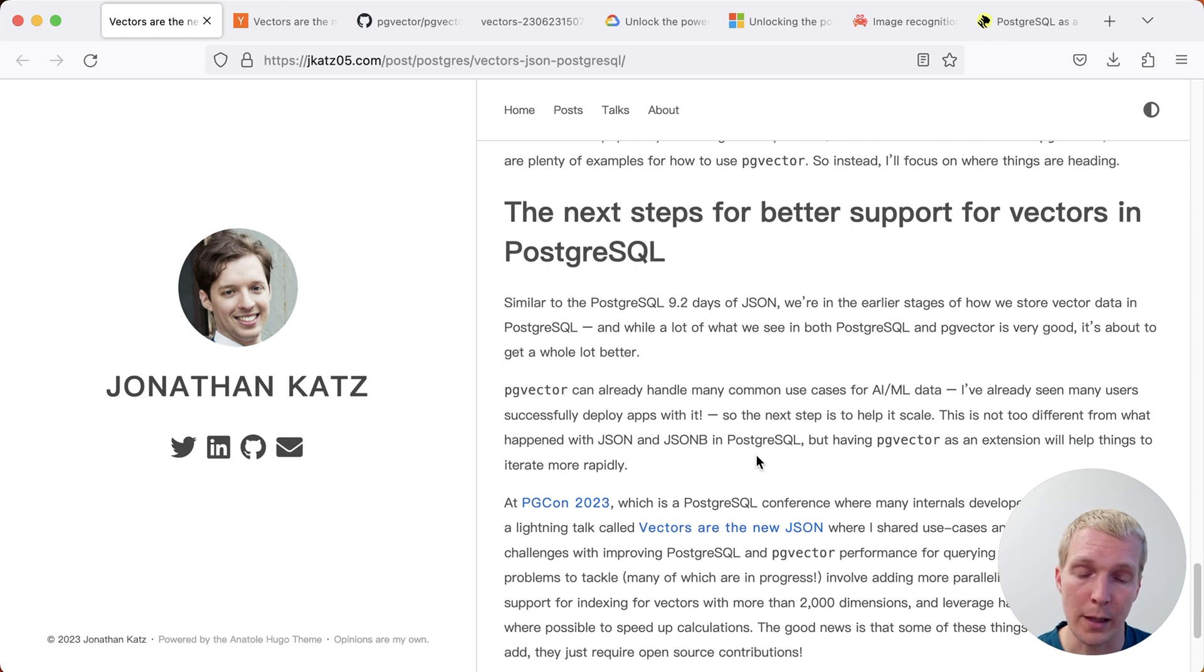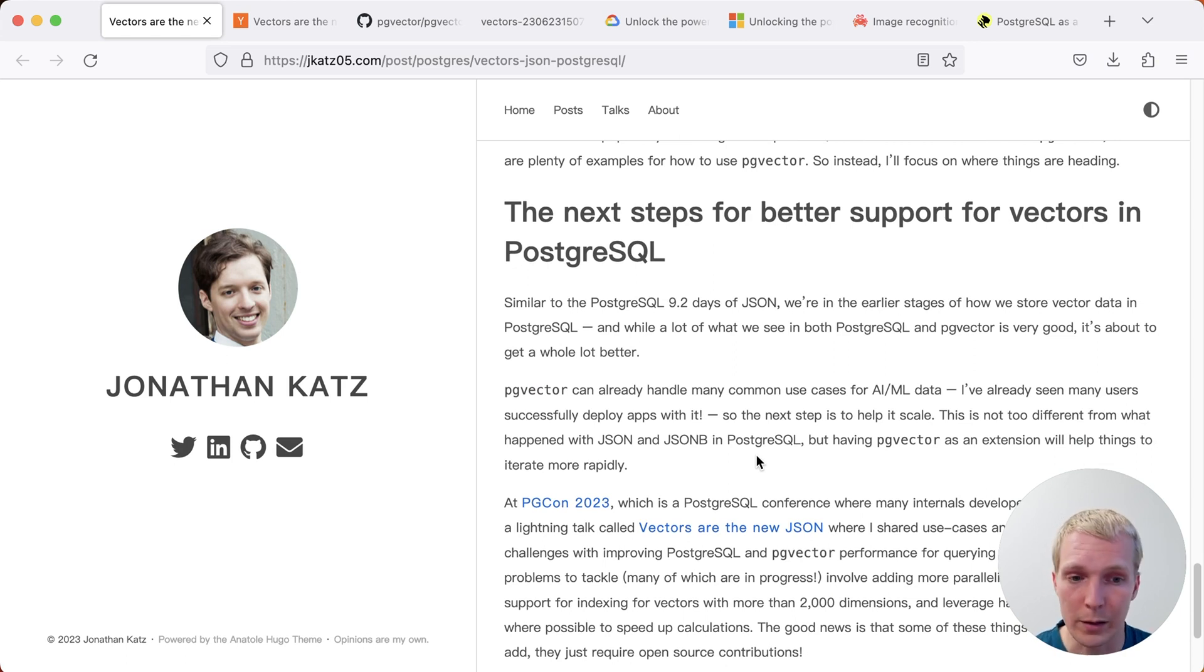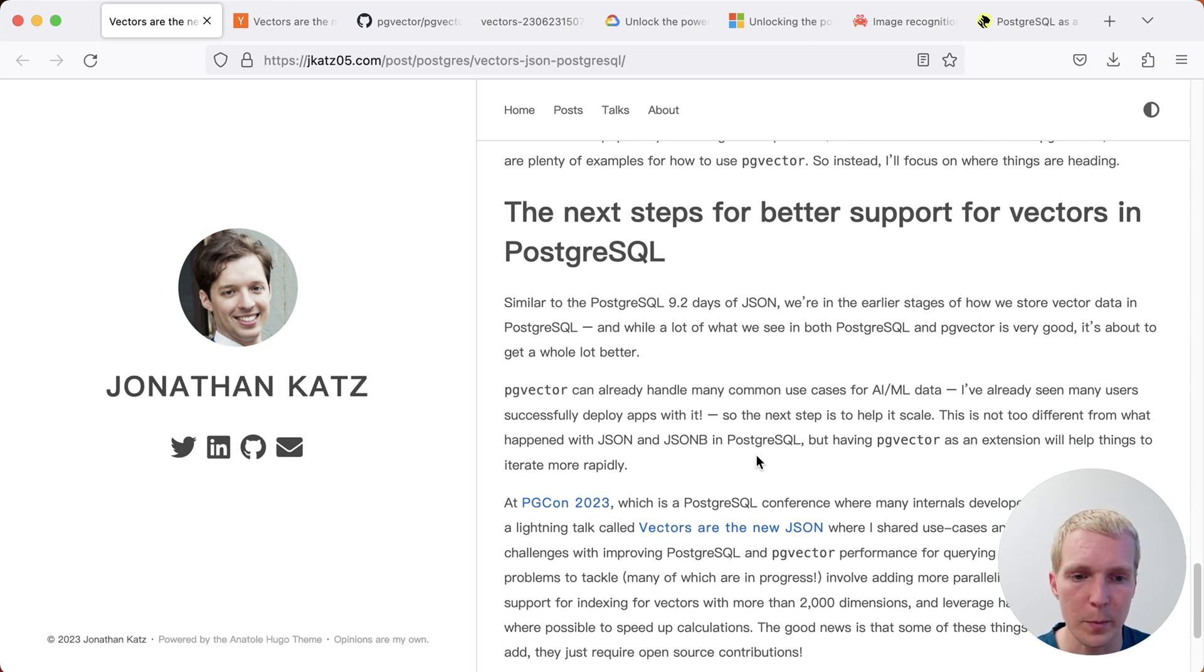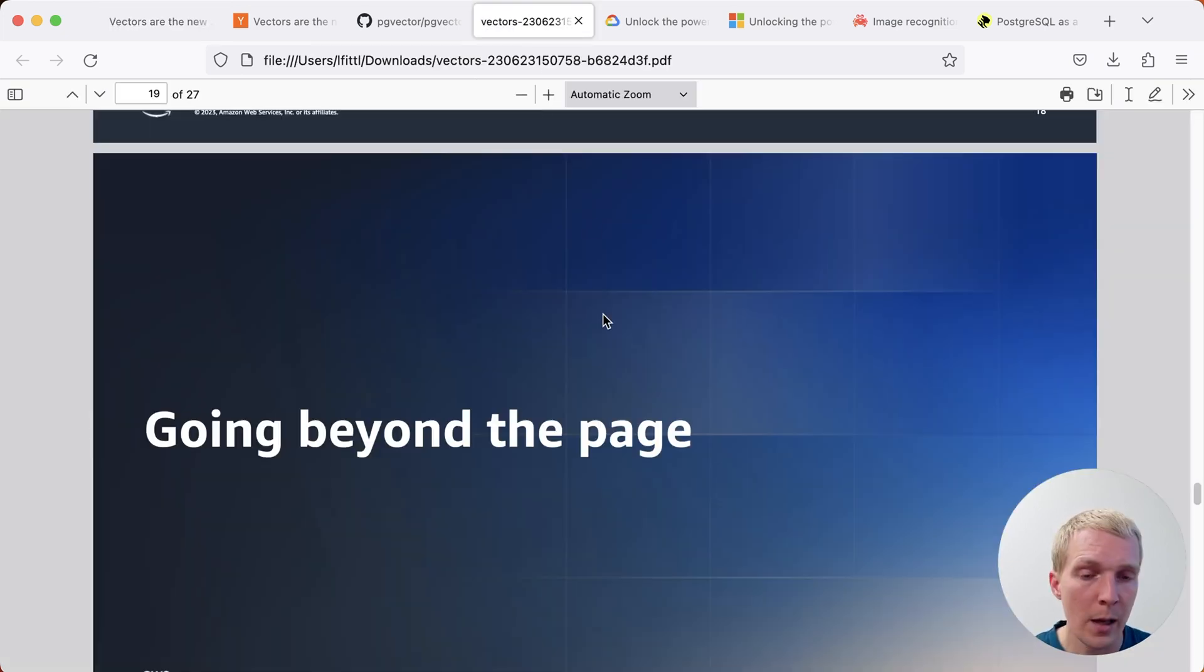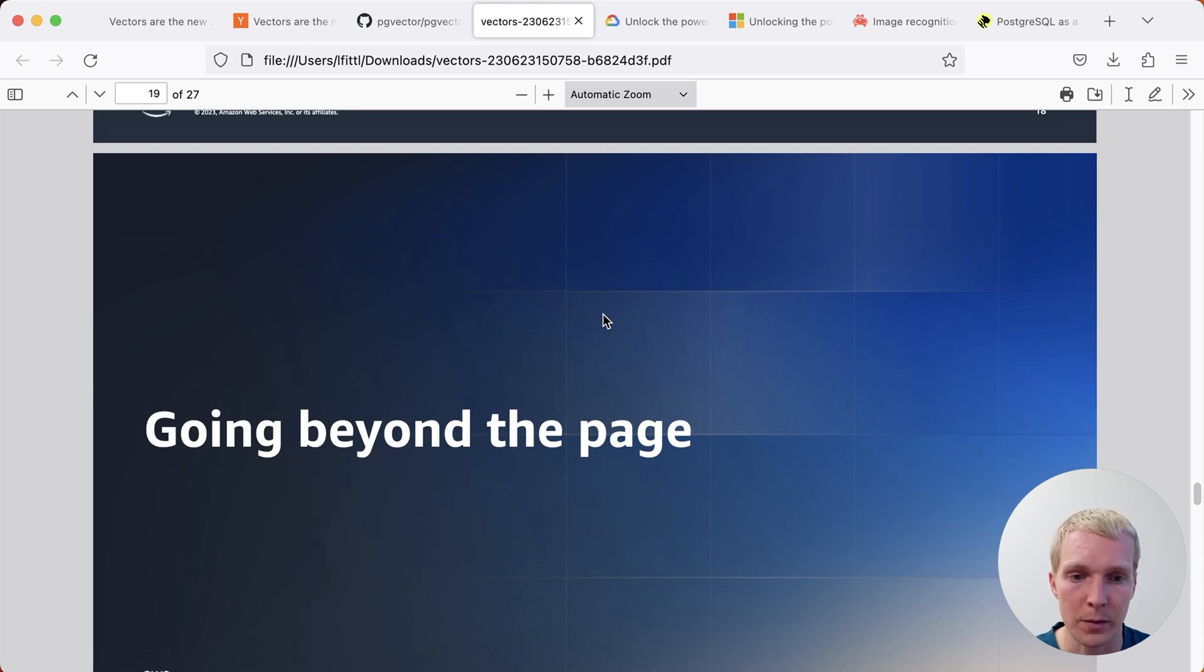Now, Jonathan gave a lightning talk at PGCon, which luckily I was in the room for, and I'm happy to see that Jonathan wrote about this in this post. And the lightning talk had a couple of other points that I think were worth mentioning. One of the main points at the end that Jonathan talked about was, what are the limitations in Postgres today?